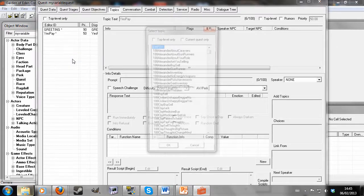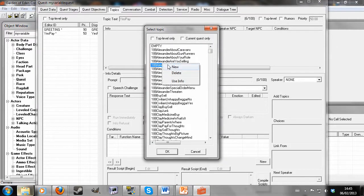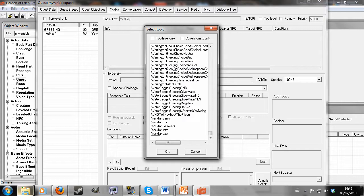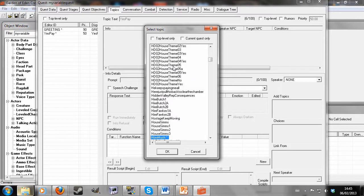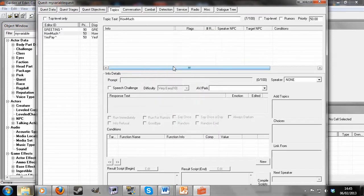So then I'm going to make a new topic, which is going to be called how much. And we wait now. We wait. There you go.